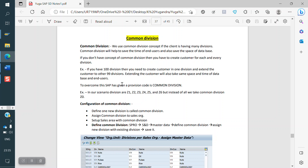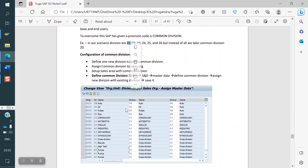We need to create the customer master. For example, the customer wants material from division one. You can see the sample here — we have divisions like nuts, oil, pulse, and rice. Whenever the customer places an order and asks for nuts, we need to create the sales order with the nuts division. So the customer is created under that sales area — system allows it, no problem.